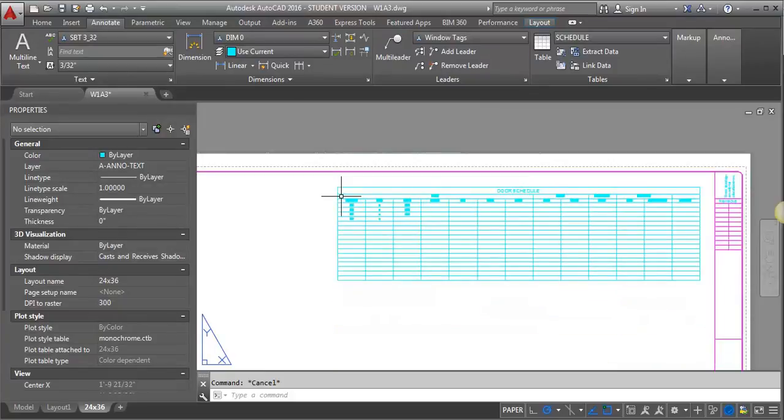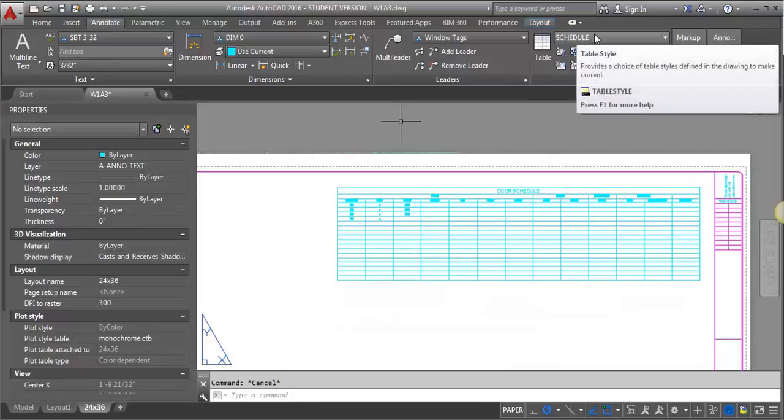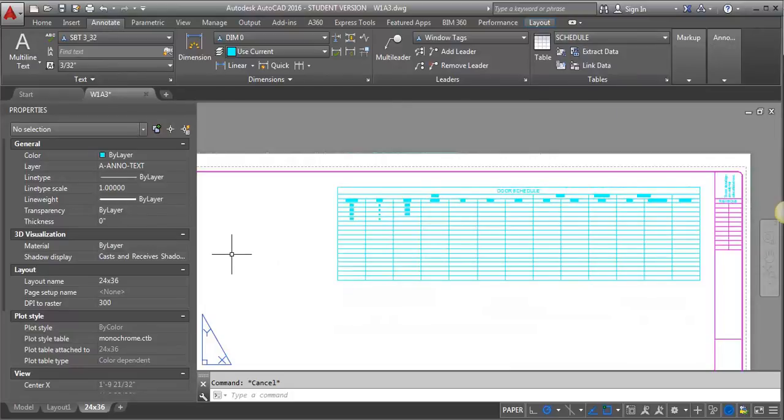So give that a try. Set up this table style. And like I said, you can use it then for any of your schedules. And then they'll all be consistent, same size, same text. And that's really what we want to see.